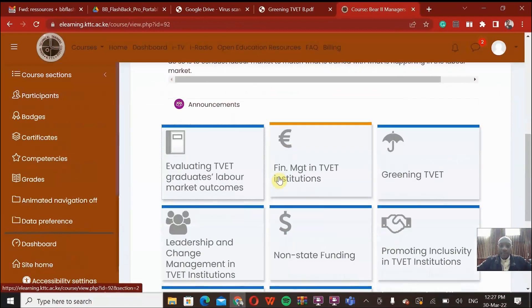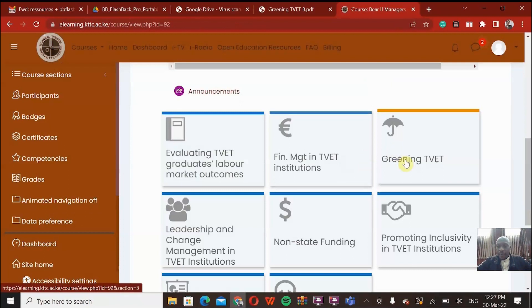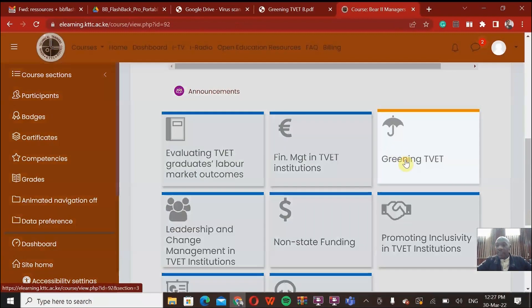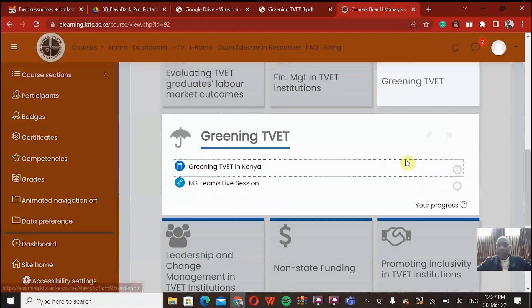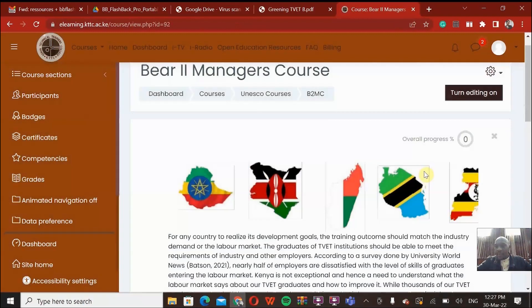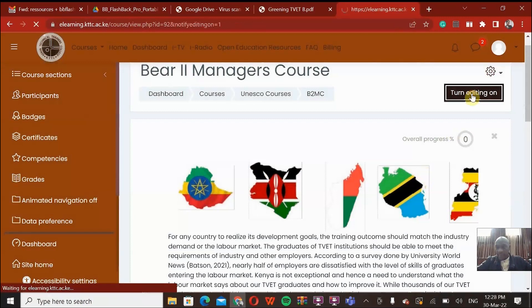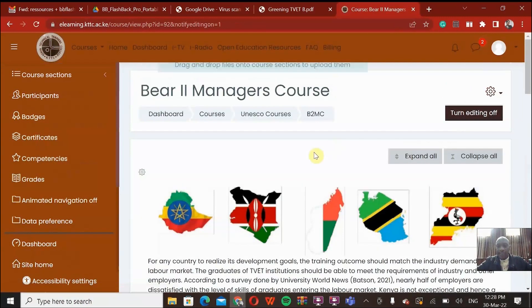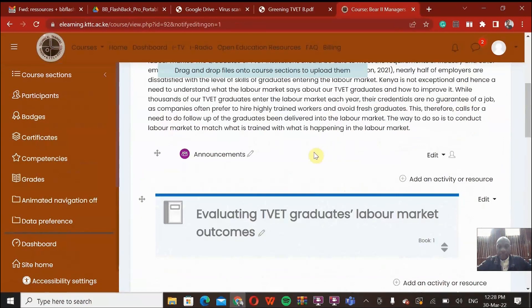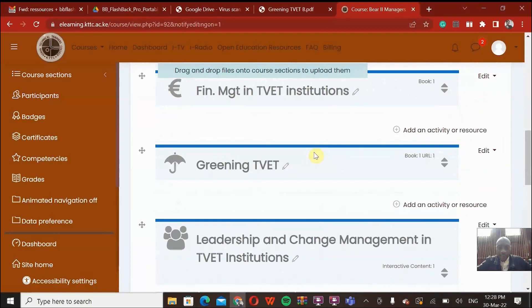Let me go to the course, Managers, and search for the course. Here is the course. So let's say mine is greening. I'll click on the greening part. I need to make sure that I have turned editing on first. So I turn editing on like that.